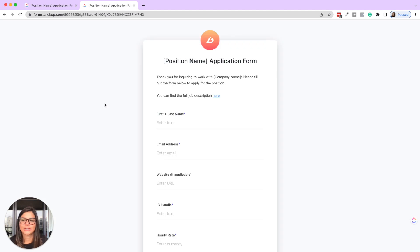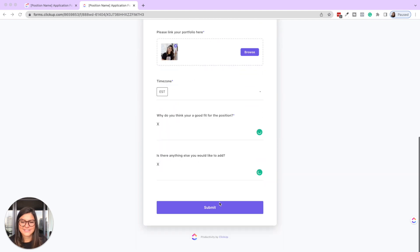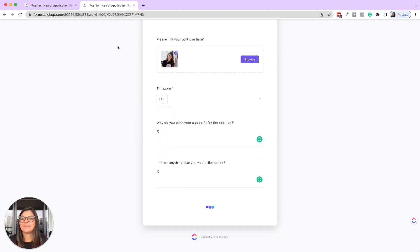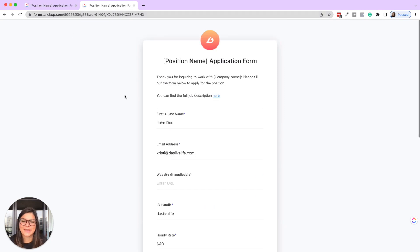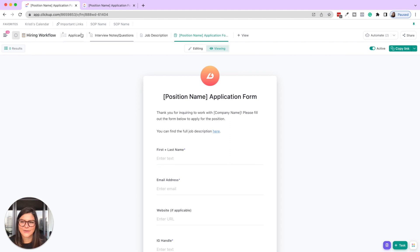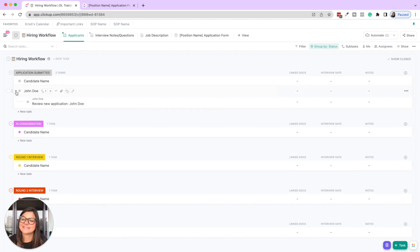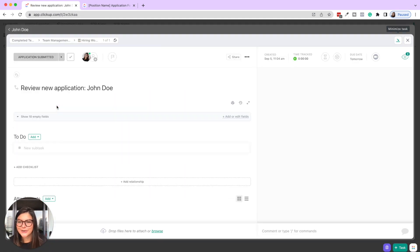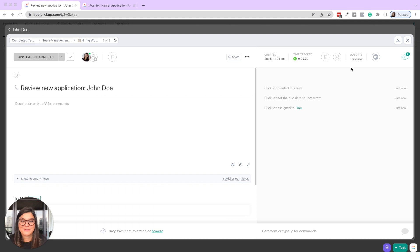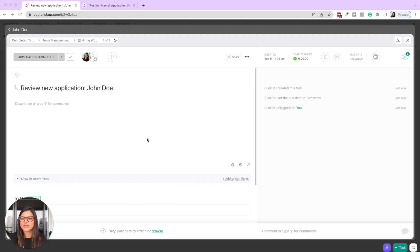I filled in the form and clicked submit. Now let's see what happens in the application list: John Doe is now in the 'application submitted' status, and there is a subtask 'Review new application, John Doe' assigned to me with a due date of tomorrow. That's an example of how you can create an automation to do something when a ClickUp form is submitted.